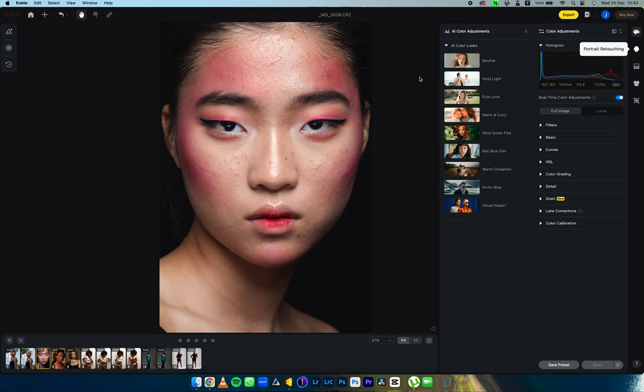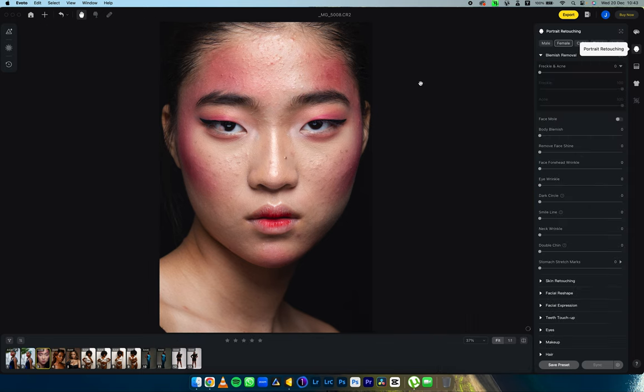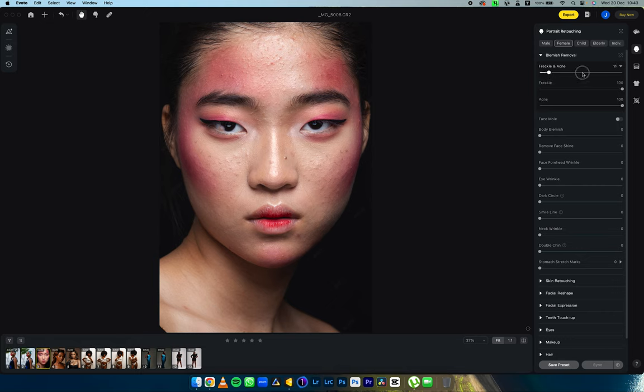Under portrait retouching, we're looking at things that make portrait retouching very easy. There's blemish removal, smile line removal, dark circle removal, eye whitening, eye retouching — I'm going to show you all of that here with just a push of a slider.